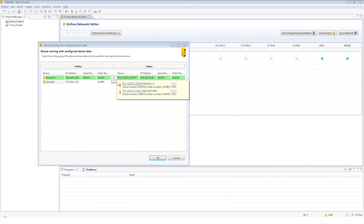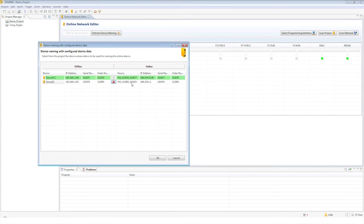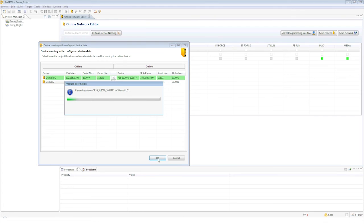You can identify your modules using the default device name. The names are composed of the item number and serial number of your device.